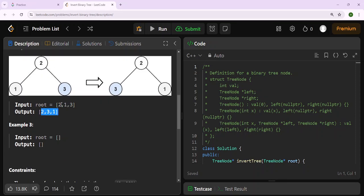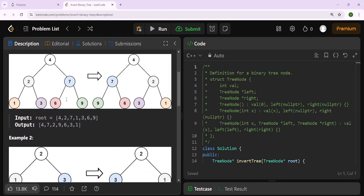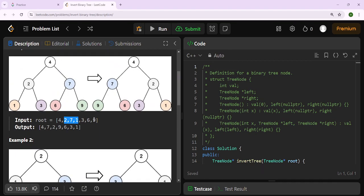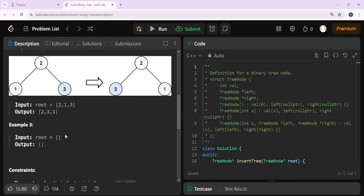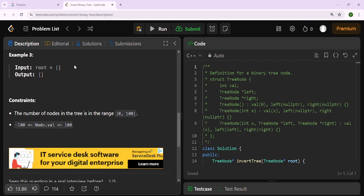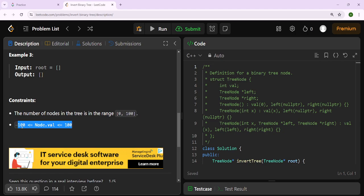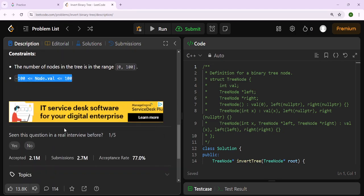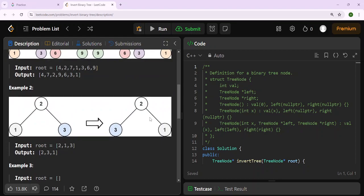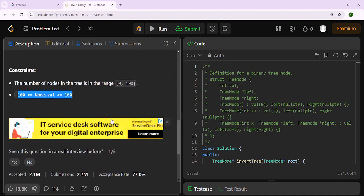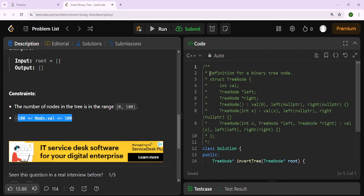There is a technique we need to implement to solve this. Looking at the problem constraints: the number of nodes ranges from 0 to 100, and node values range from minus 100 to positive 100. The edge case is that if root is null, the output is null.